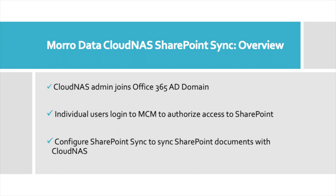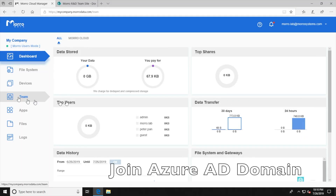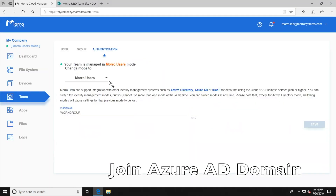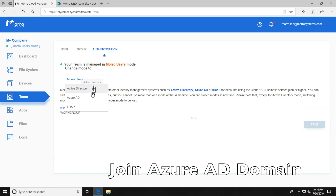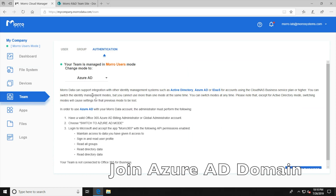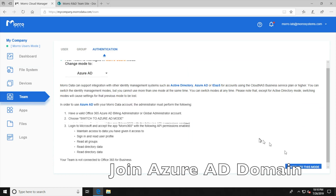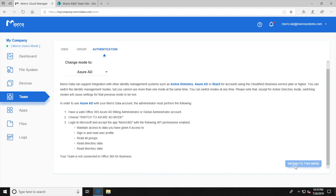Finally, we will show SharePoint Sync in action. First, the admin logs in to the Cloud NAS portal and in the team page, we select the Azure AD mode and switch to this mode.